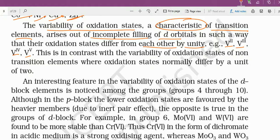This is in contrast with the variability of oxidation states of non-transition elements, where oxidation states normally differ by units of 2. P block के group 15 में oxidation states थे: +1, +3, +5, +7 — यानी 2 units का change। But transition elements में 1 unit का change होता है — transition and non-transition elements में यही difference है।